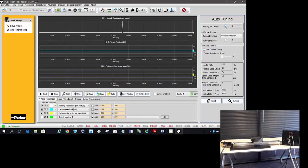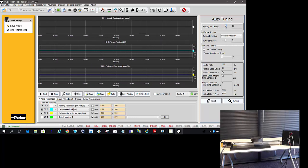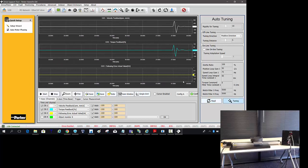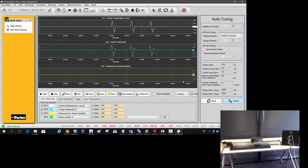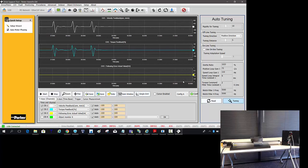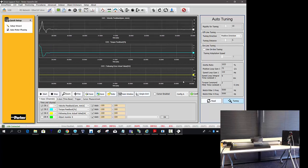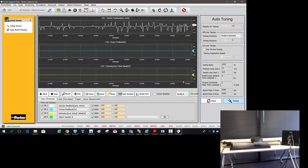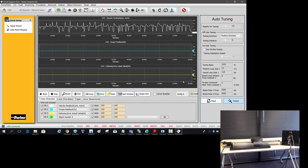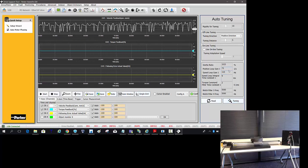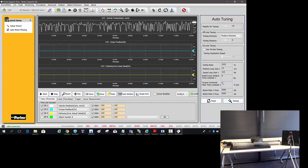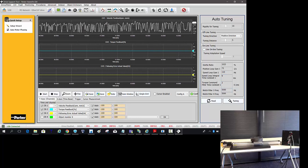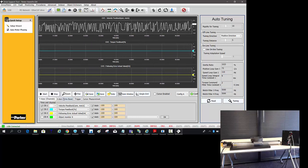And it moves the motor three pulses, and it's trying to detect how much inertia is connected to the motor. So it will automatically adjust the tuning gains based on that. So we've increased the rigidity to 10.